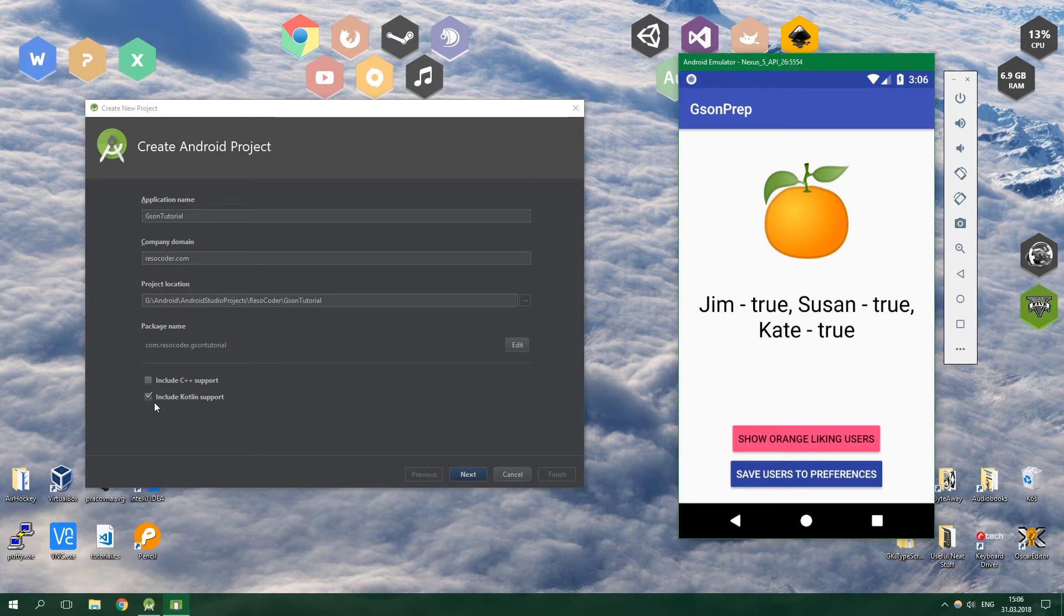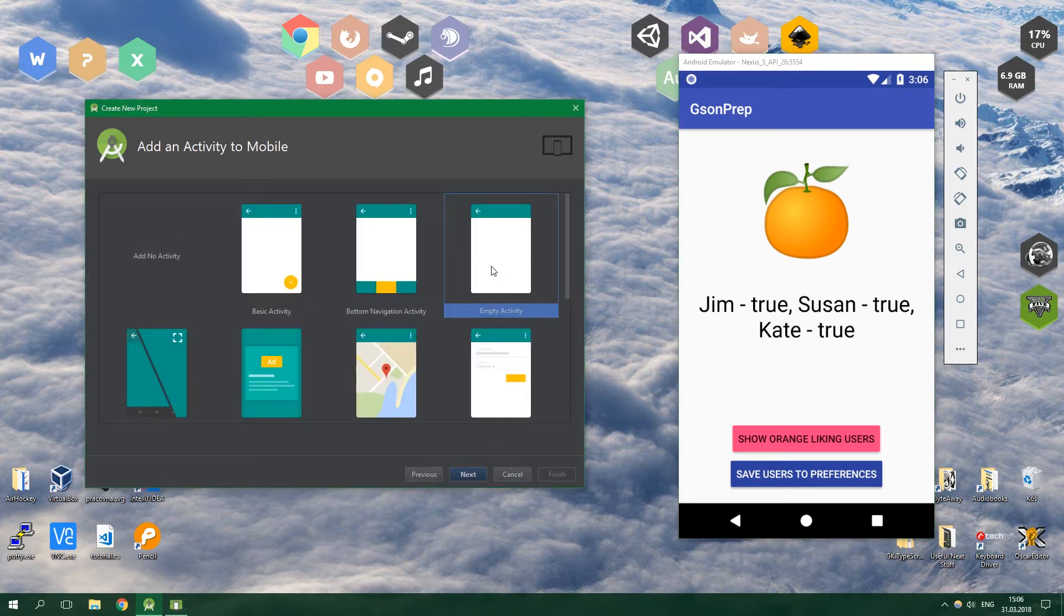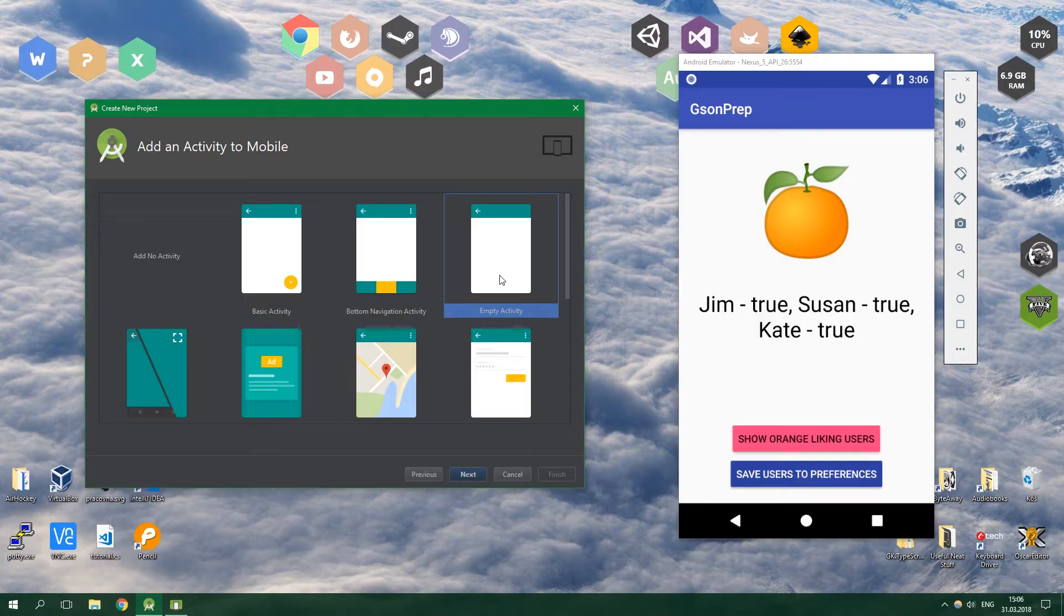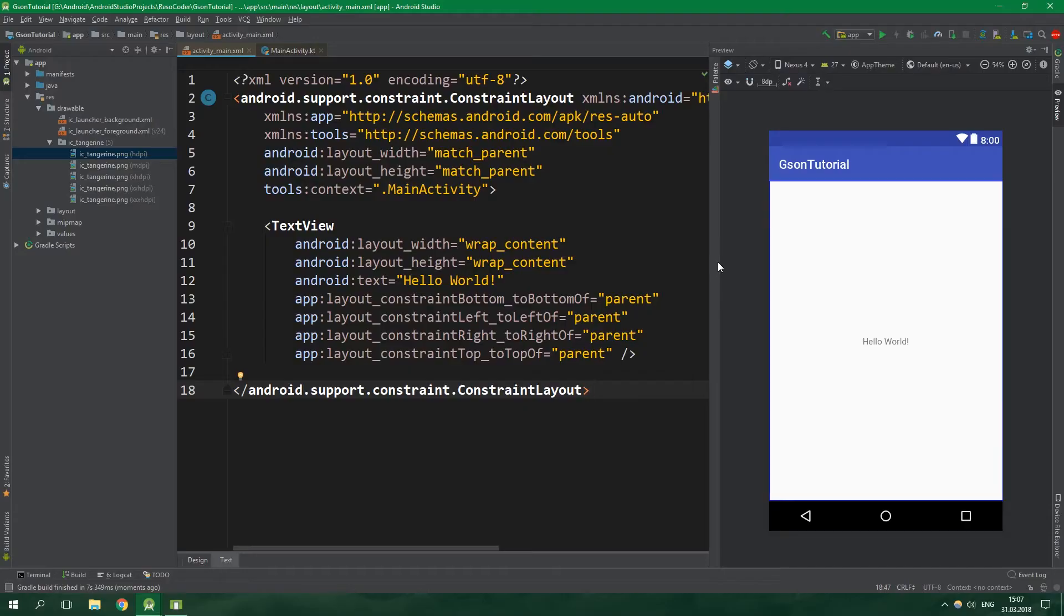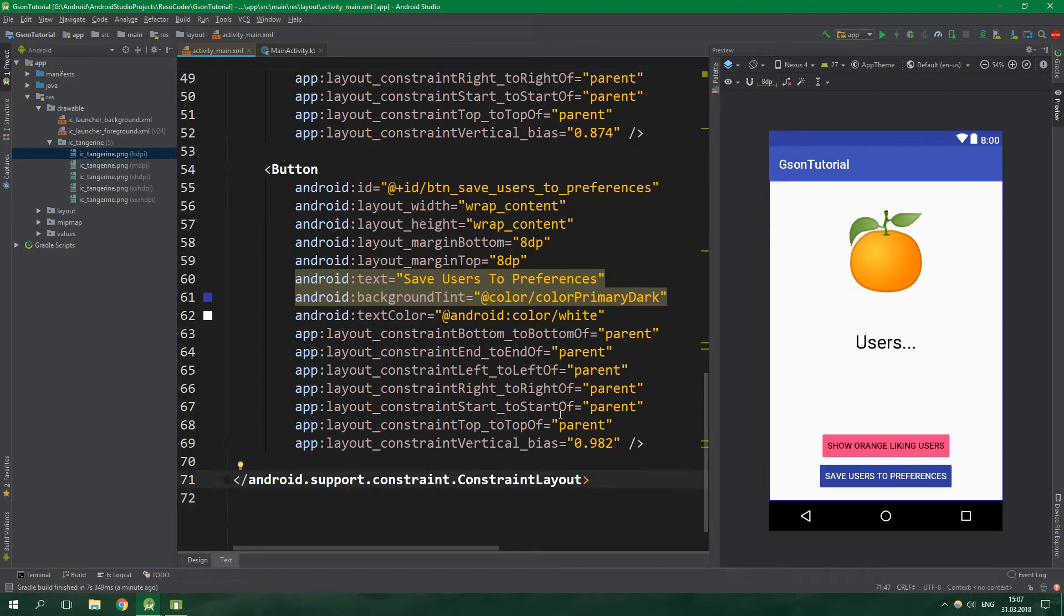Let's create a new project with Kotlin support included. Let's start off with an empty activity. I'm not gonna bore you with creating the layout. If you really want to create a layout like this you can get the code from the link in the video description.